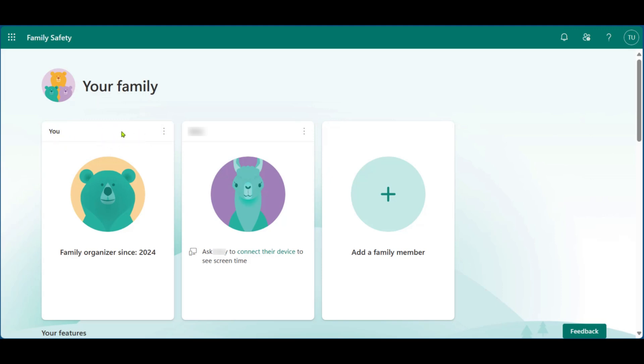You can come over to the top right corner of your card. Here on the three dots, you're going to click on it. And here you can see two options. We're going to click on leave family group.